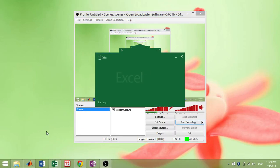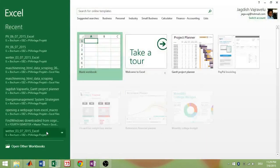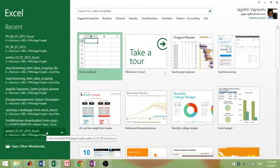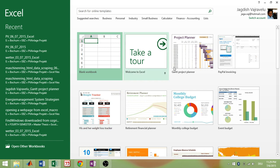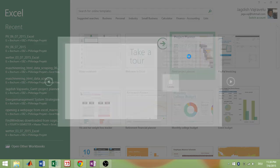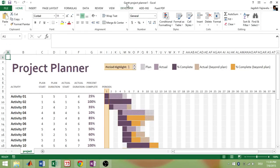Today we will see how to increase the range of this project planner template. The project planner is already available in Excel — I am using Excel 2013 — as a predefined template.